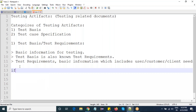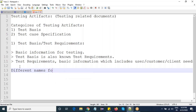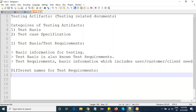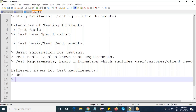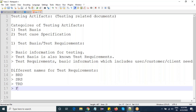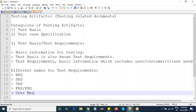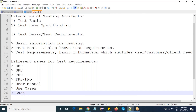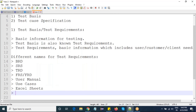In real time, many organizations will call test basis by different names. The different names for test requirements are basically BRD, SRS, TRD, FRS or FRD, user manuals, use cases, Excel sheets, and user stories.